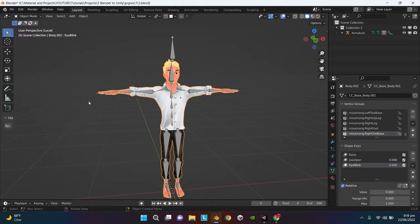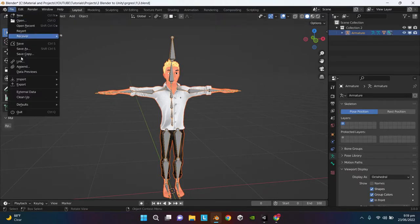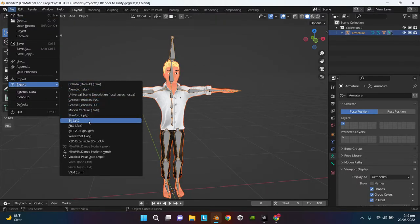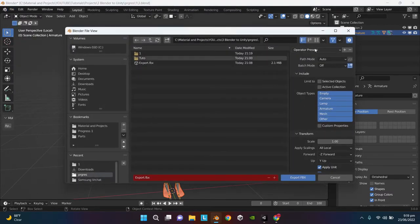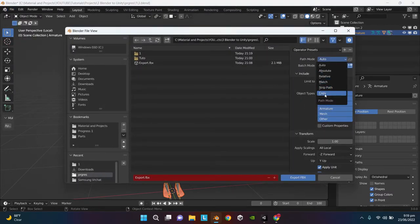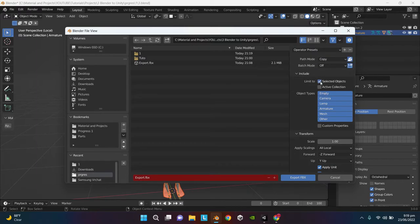Now first select the model and then shift select the armature. Then go to File, Export, FBX. Just copy the settings. Change the Path Mode to Copy and make sure Embed Texture is checked.